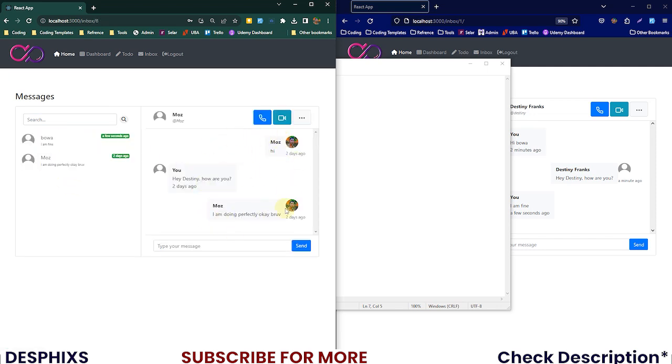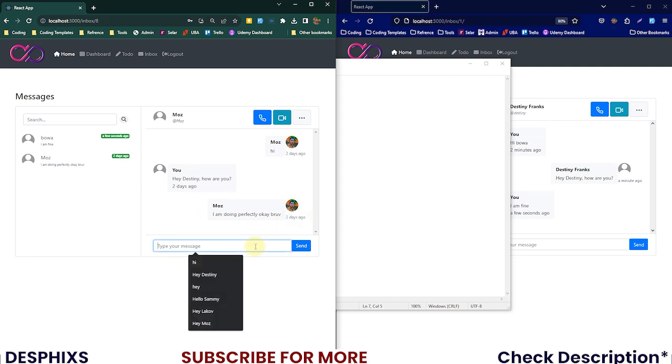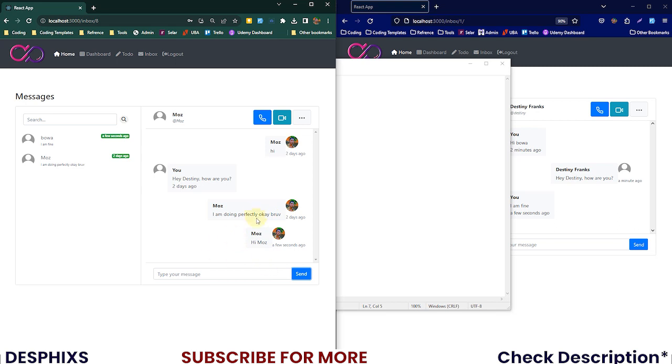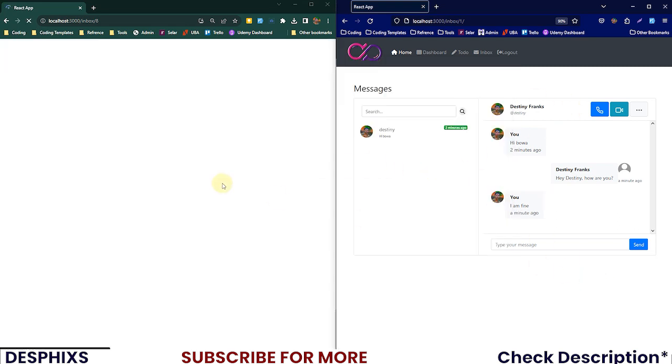I can say something like 'hi Moz' and send this. As you can see it says 'hi Moz' and everything is working perfectly well as expected. That's pretty much what we will be working on.